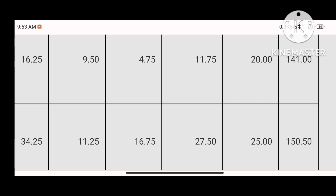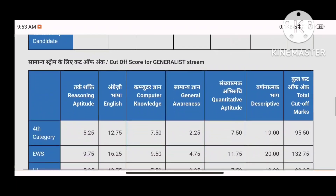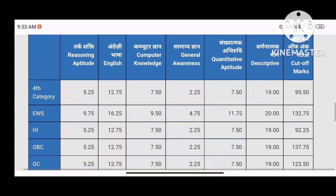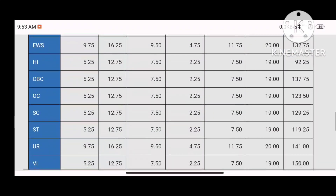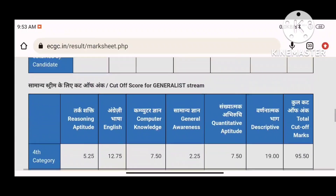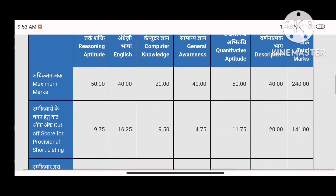You can also check the cutoff for the Journalist stream. I have a good score overall. I focused a lot on mock tests, and if you also focus on mock tests you will score more. I also did descriptive practice and I have a descriptive strategy video available.